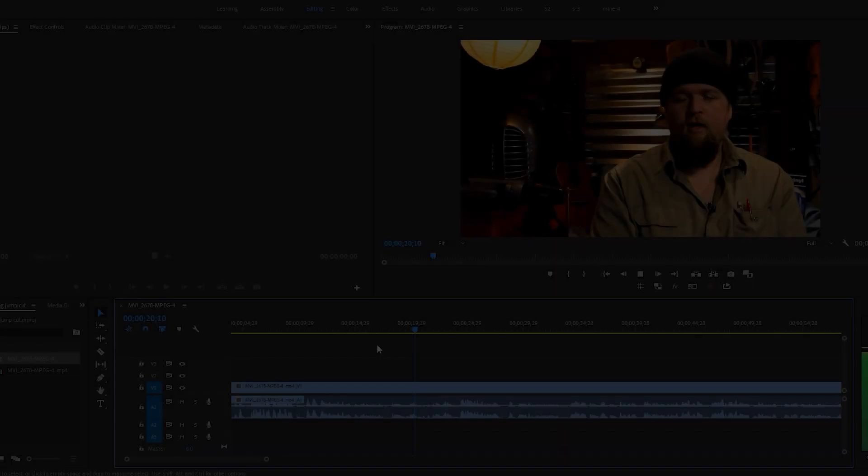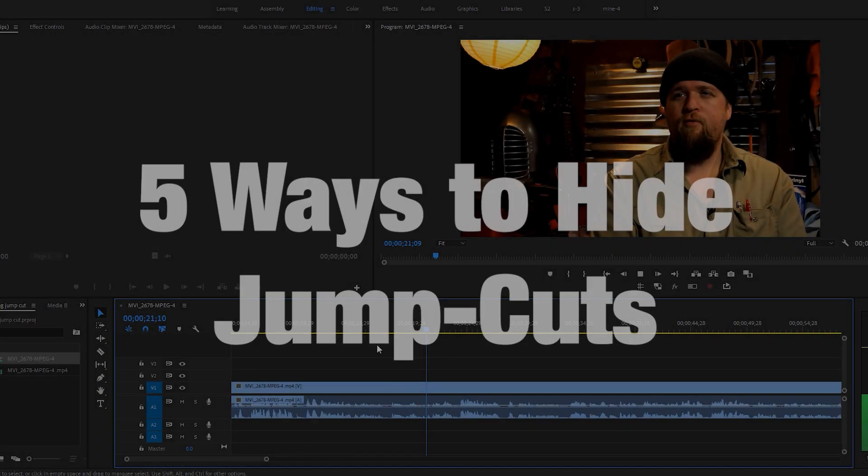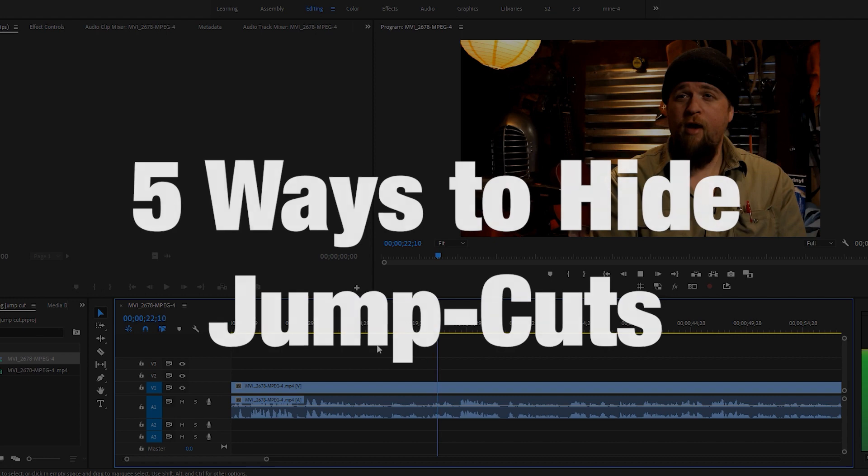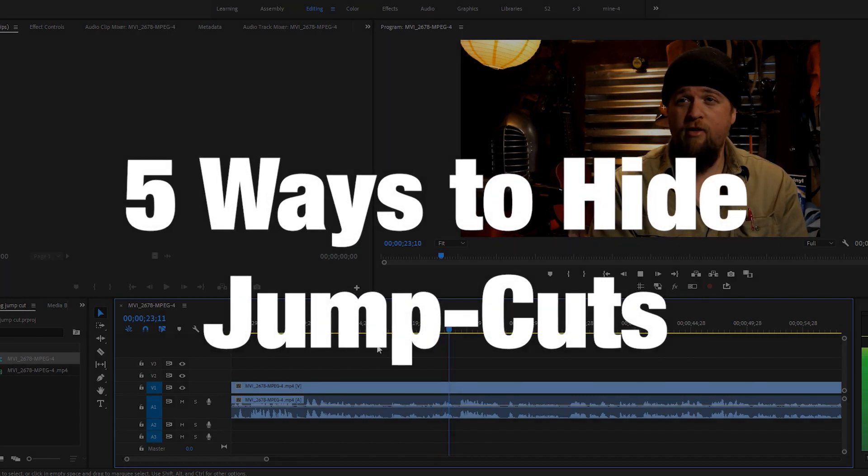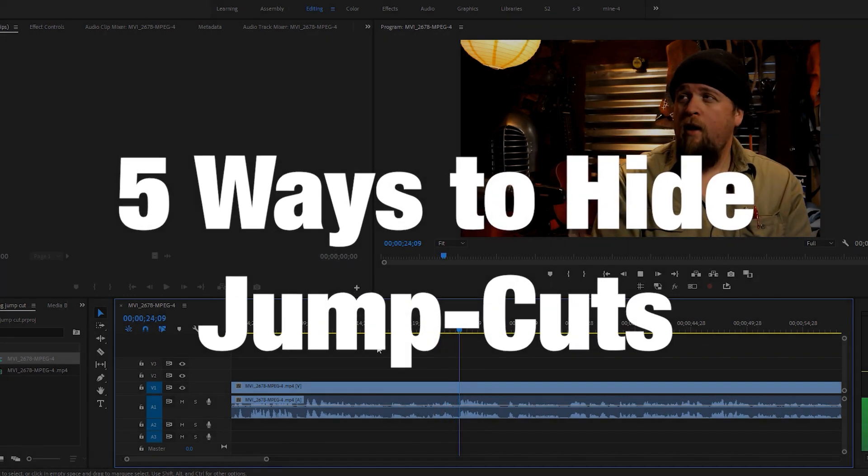Hi, this is Sohrab and in this video, I am going to show you 5 ways to hide jump cuts.